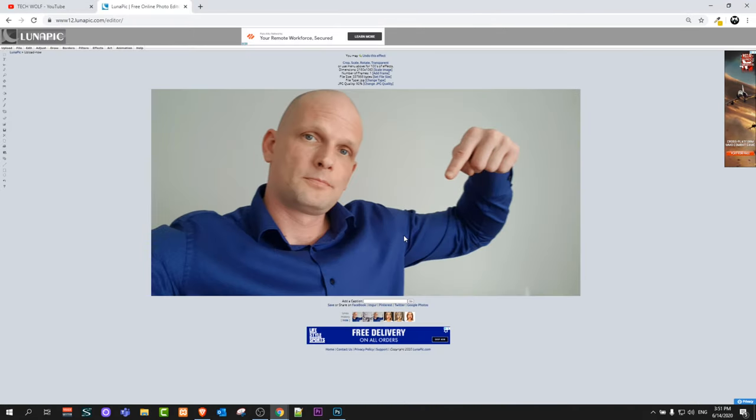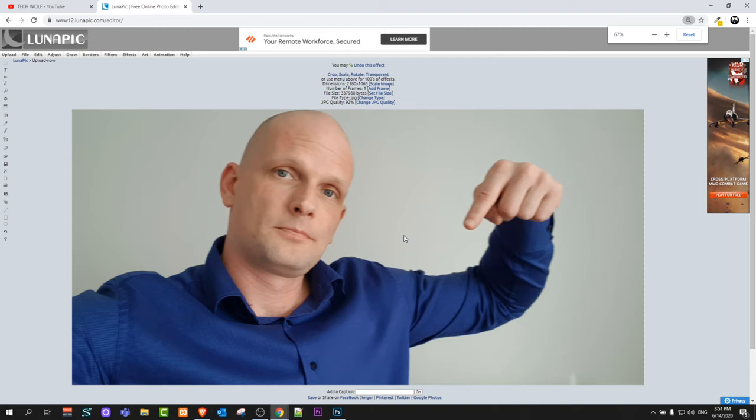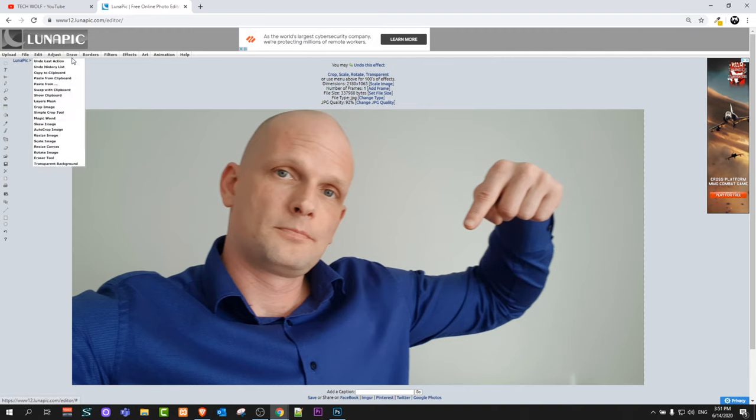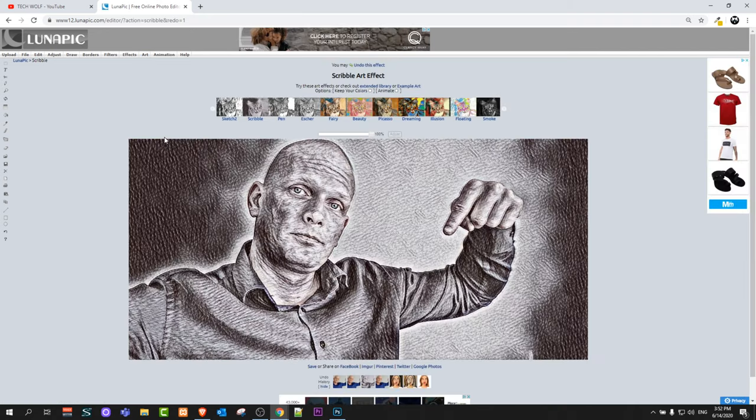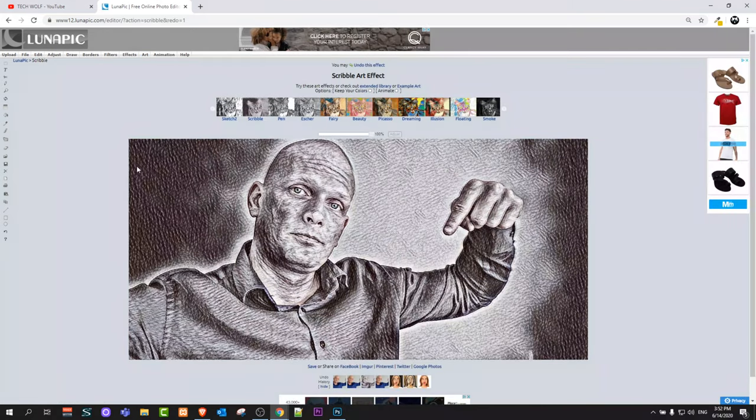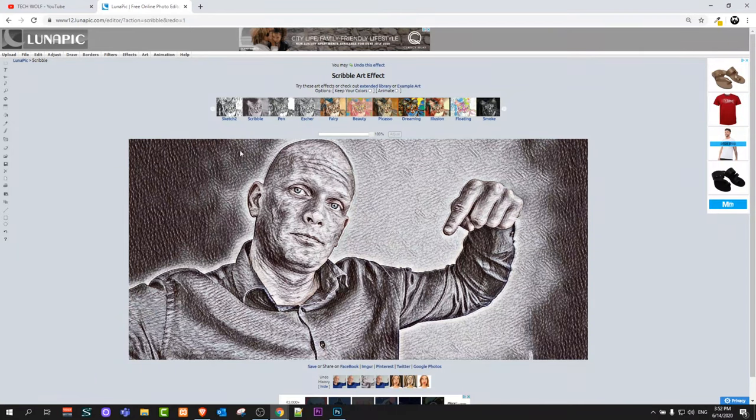Once this photo is imported here, all you need to do is look at this editor. At the very top you'll see a tab or button labeled art. Hover over this art and here select scribble.